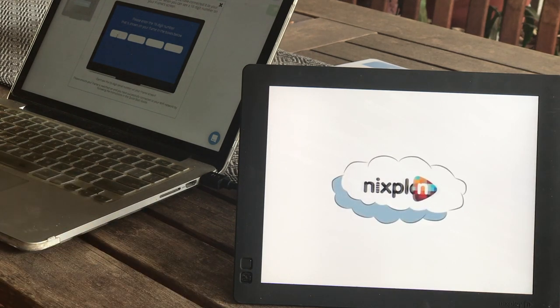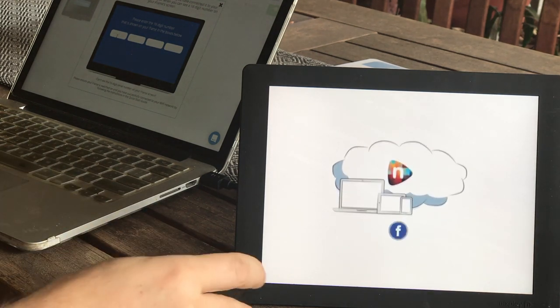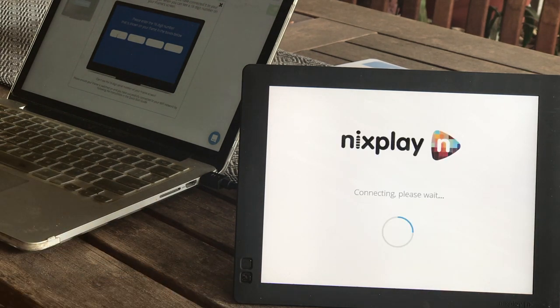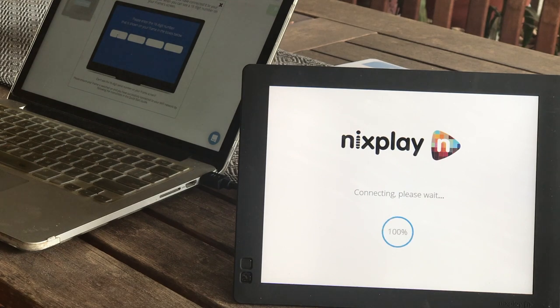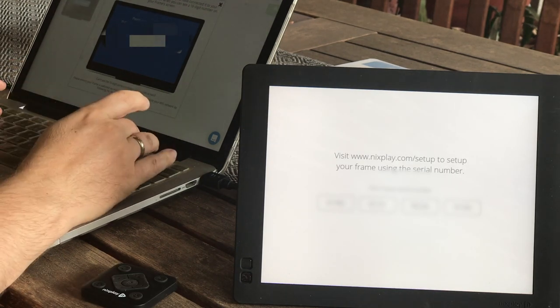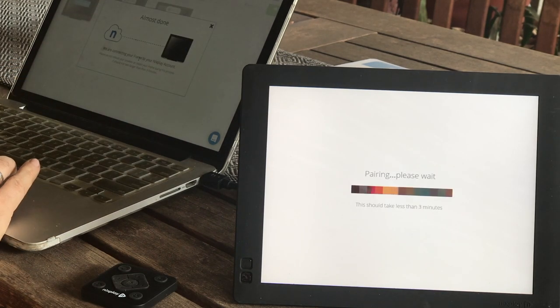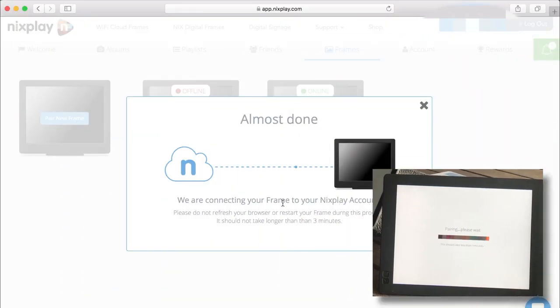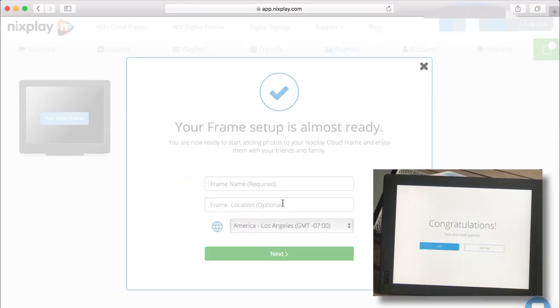It links up to Facebook and Instagram and all kinds of other social media. I can actually type in the serial number of the frame.